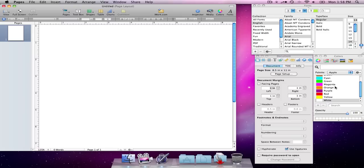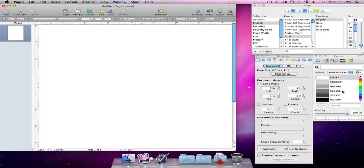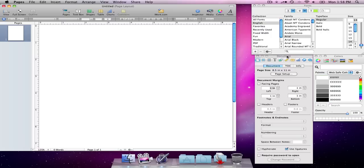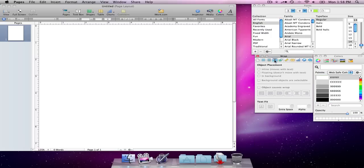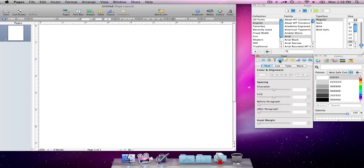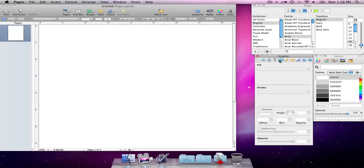I happen to like the web-safe colors because I do a lot of web design. And then here you have your inspector, so you can go through all of your different options as you're designing something.